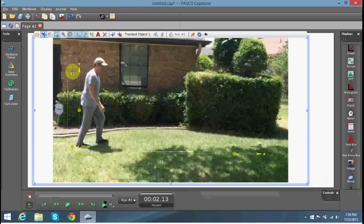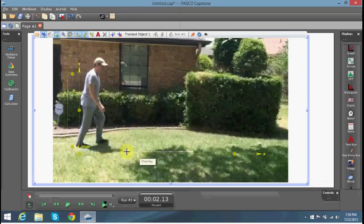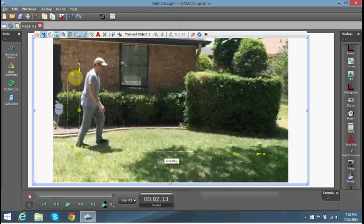What do we have to do with the calibration tool? It allows us to calibrate our action to the real world situation. What I would do is take a length. I put a meter stick in the video. When you hover on the calibration tool, you can drag it to the ends.